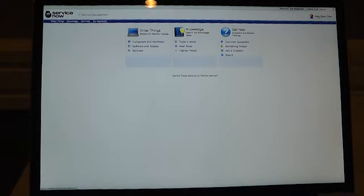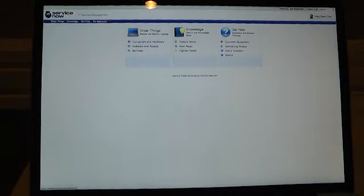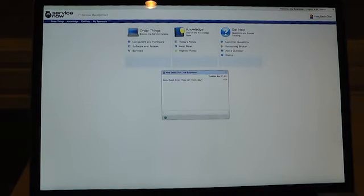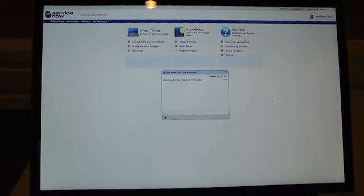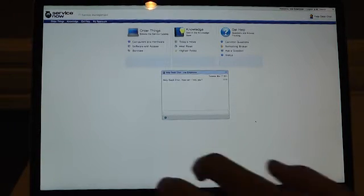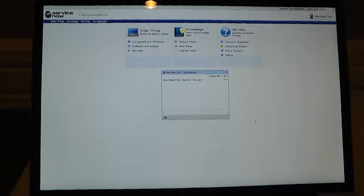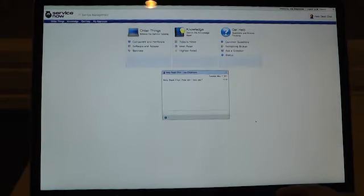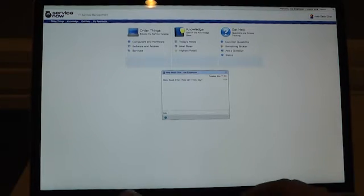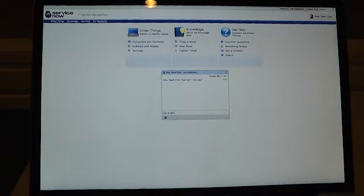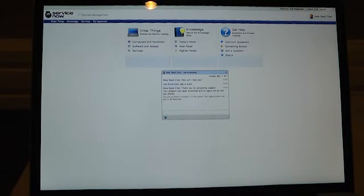From here, a pretty familiar scenario - I can simply chat with the help desk. So if I have an issue, I can tell them, hey, SAP looks like it's down.